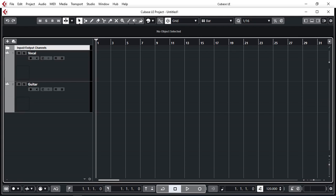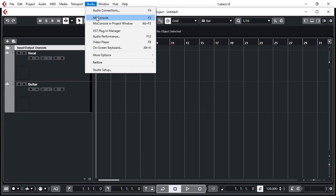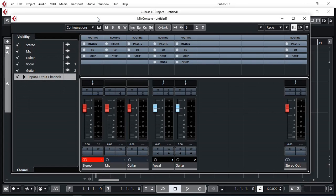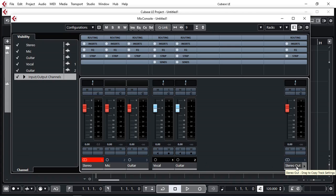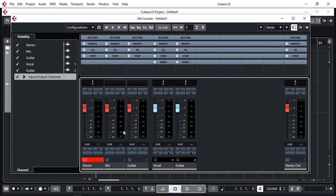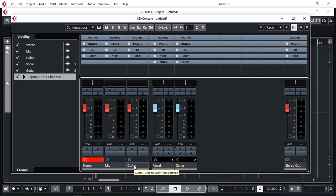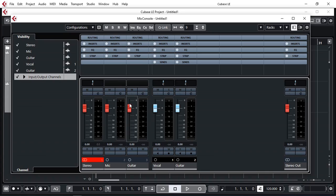And finally, let's have a look at our mixing console. As we can see here, we have our two tracks, vocal and guitar, and this is our stereo output that goes into our audio interface. And these are the inputs, our buses: the stereo bus that we set up, and the mic and guitar physical inputs that we added later on. This way we can monitor the input signal before going into the track that's being recorded.